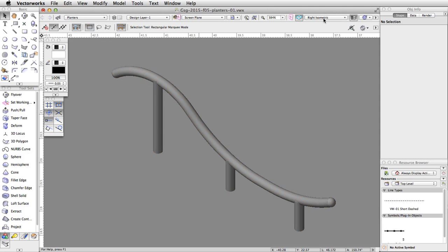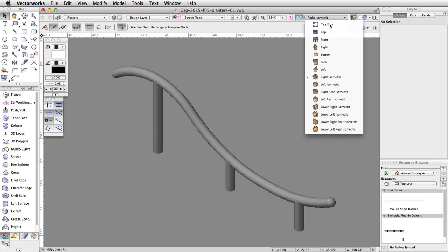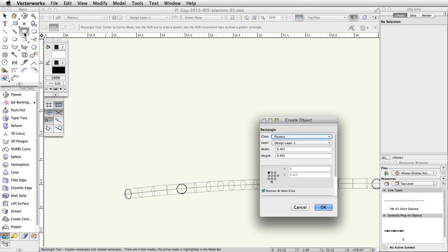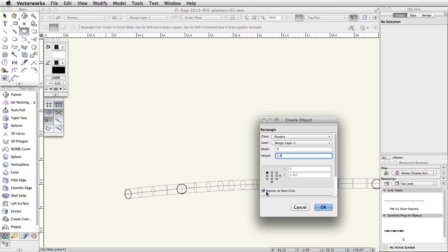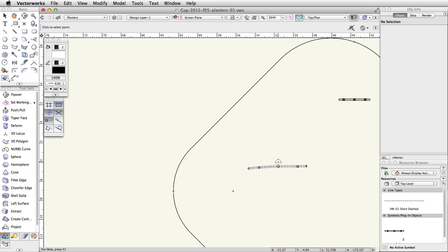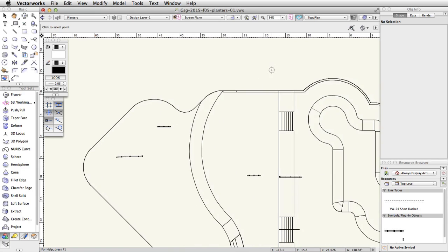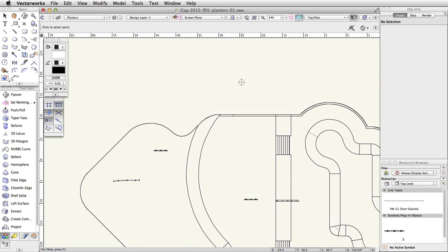Switch to a top plan view and double-click on the Rectangle tool in the basic palette. Set the width to 4 and the height to 2.5. Make sure Position at Next Click is checked and click OK. Click once in a blank area above the skate park to place the rectangle.